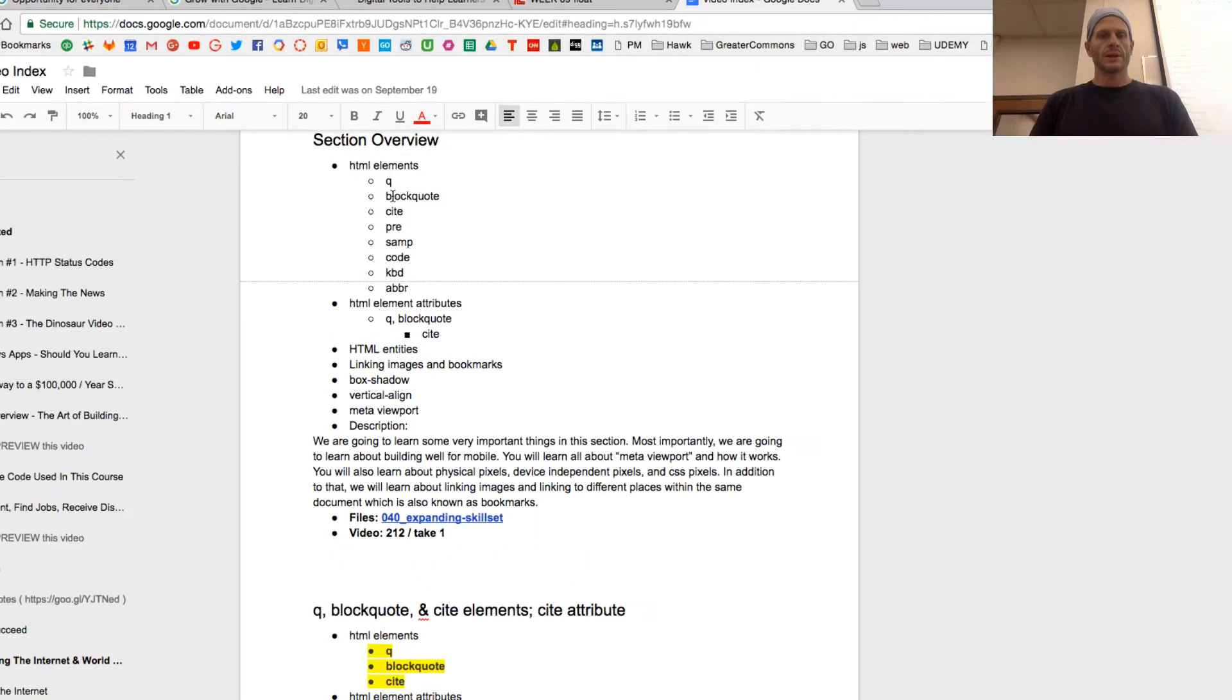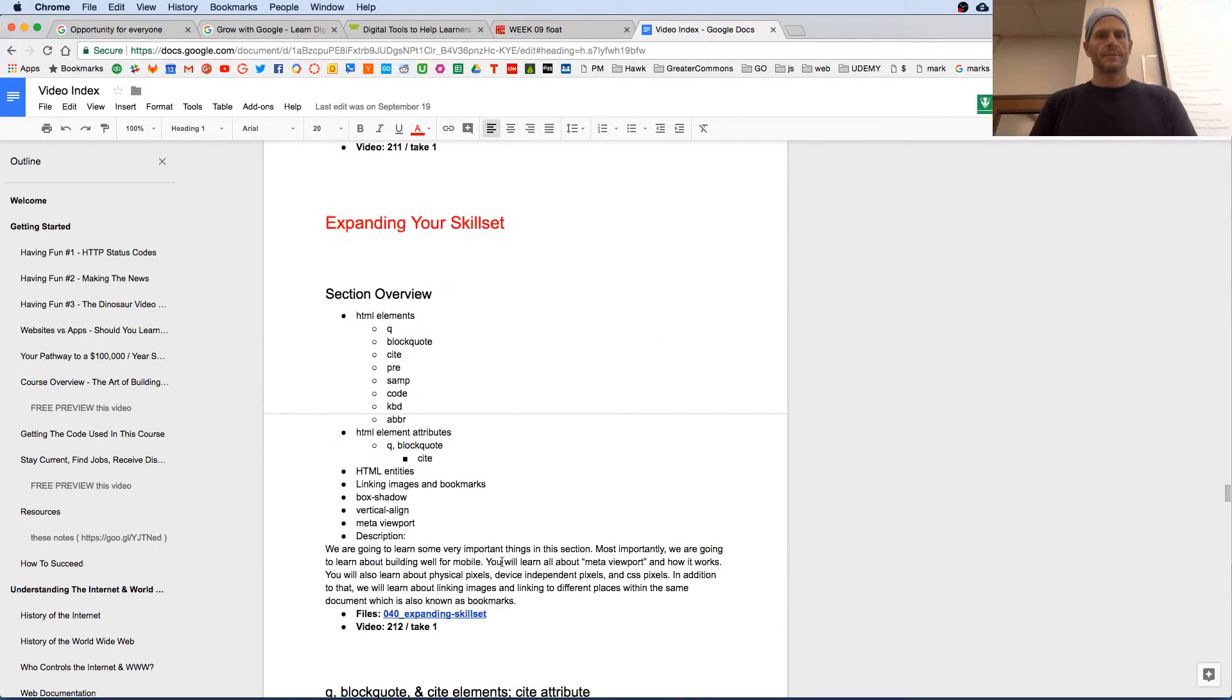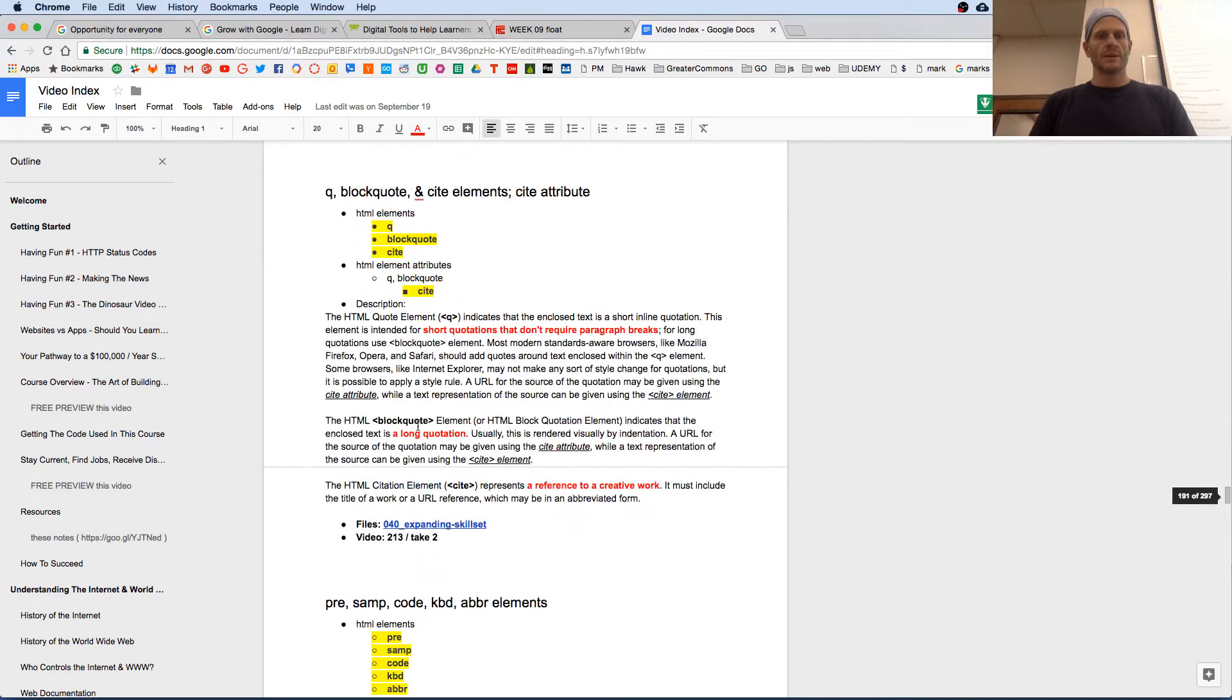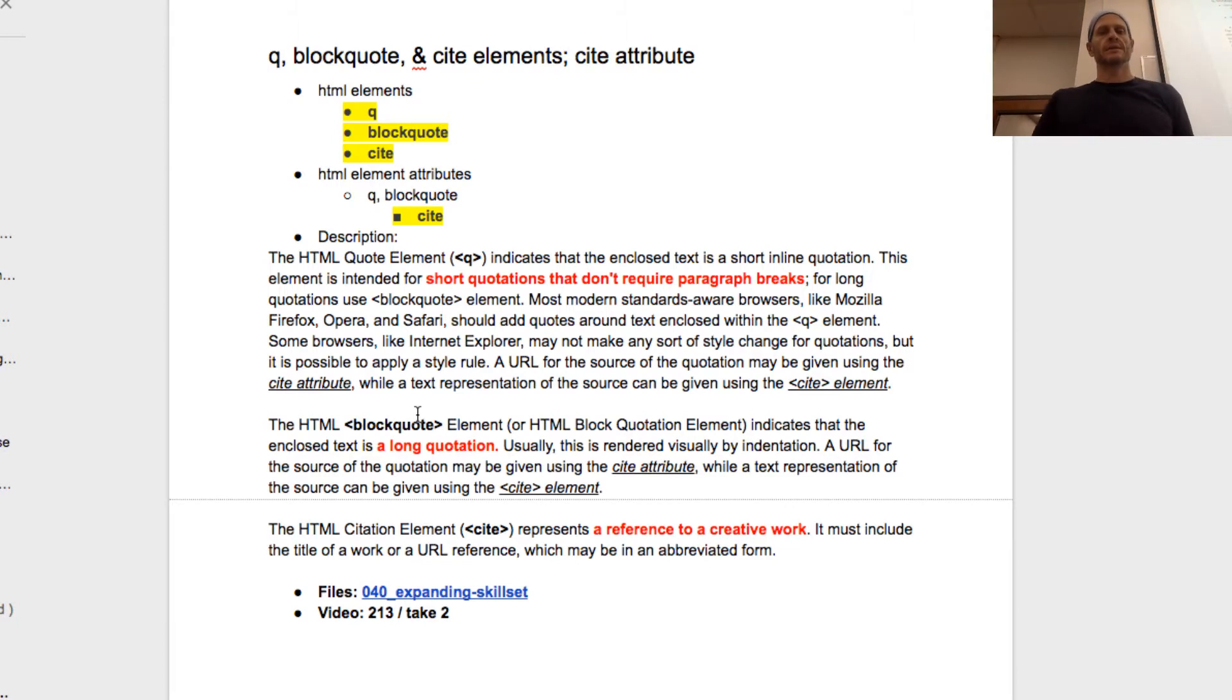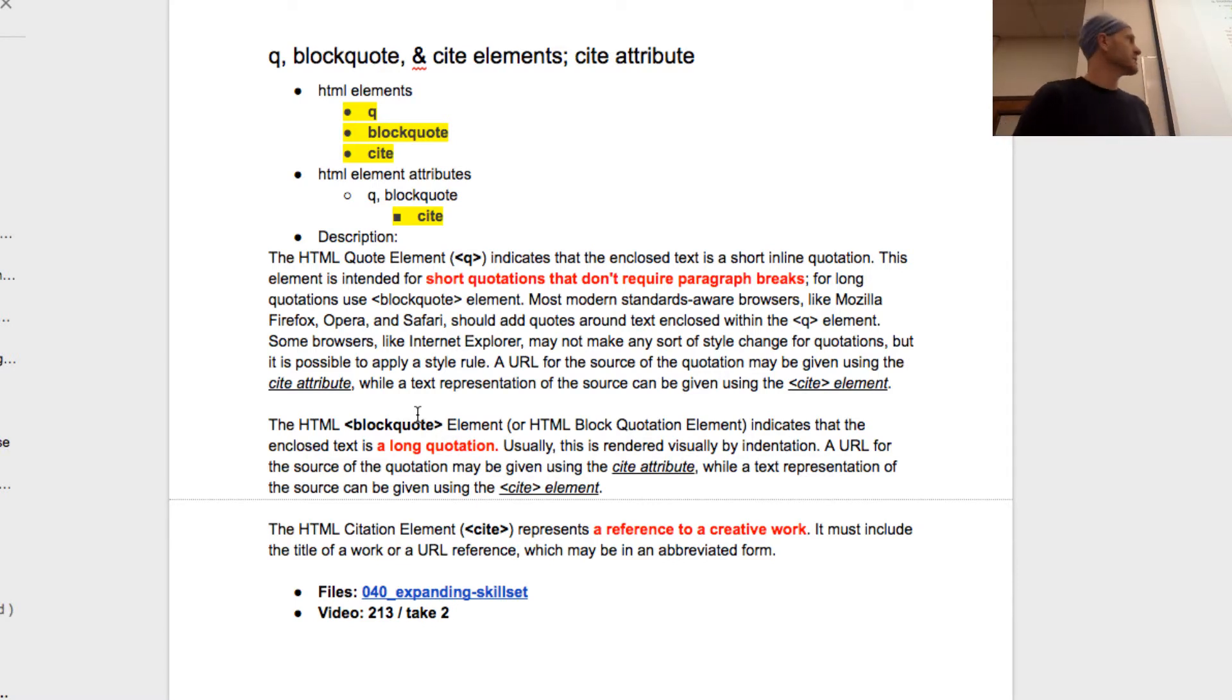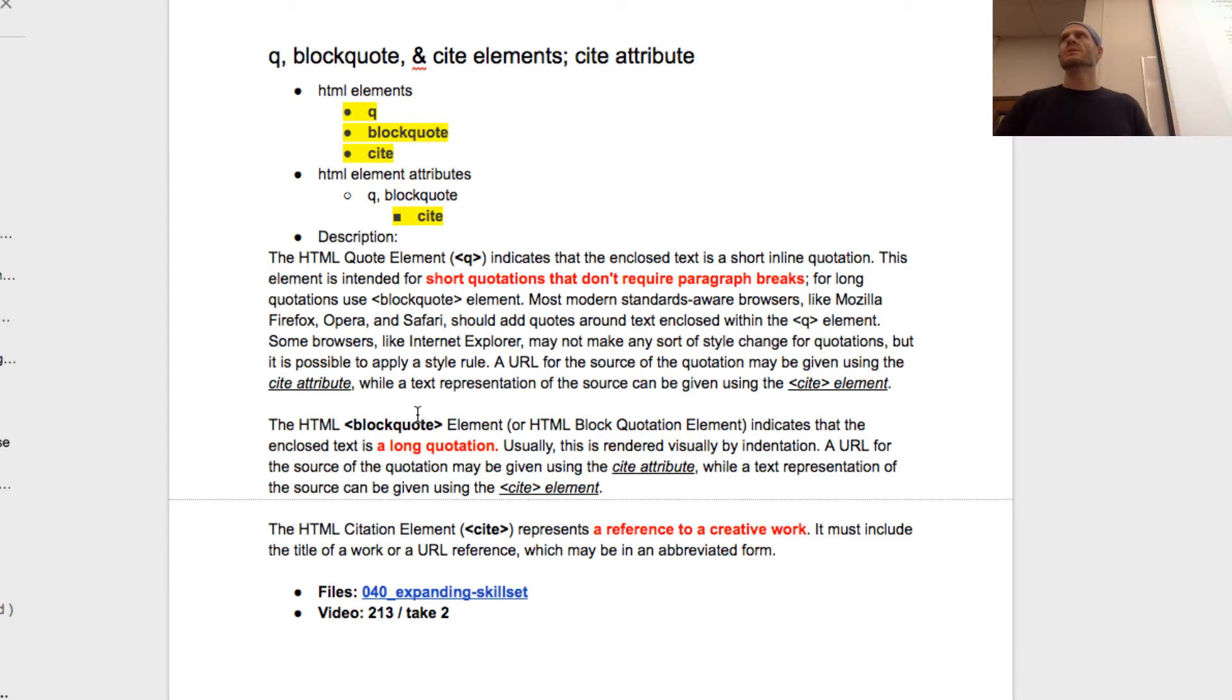So we're going to take a look at some new elements here. We have Q, blockquote, and cite. Do we already cover these? So Q is for short quotations that don't require paragraph breaks. Blockquote is for long quotations. You see that in red. And cite is a reference to a creative work. So just new HTML elements, semantic elements.